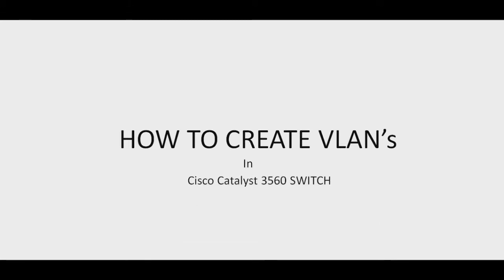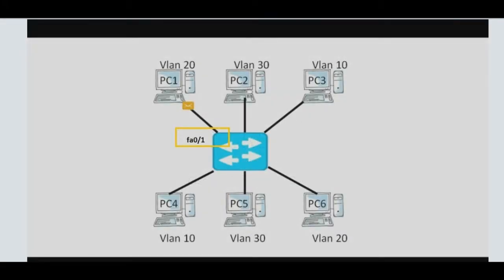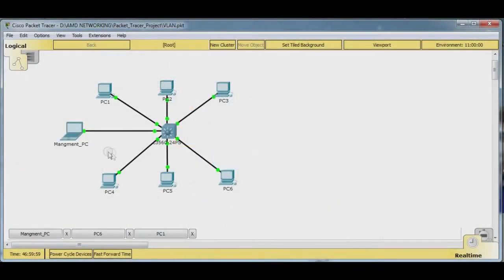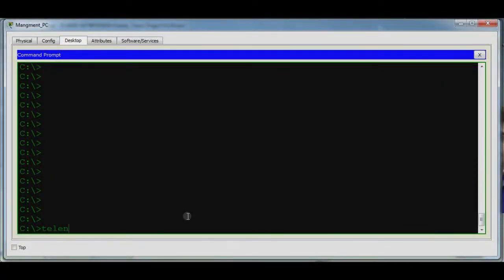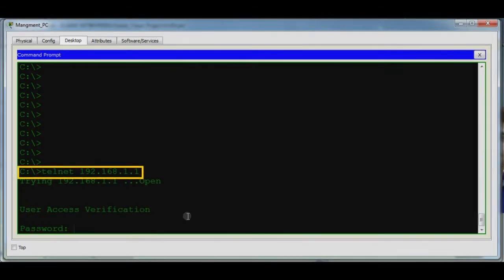Now, how to create VLANs on a Cisco Catalyst 3560 switch. Using this diagram, we start the configuration using Packet Tracer. Here is the management PC. We take the console of the switch using the Telnet command: telnet 192.168.1.1.